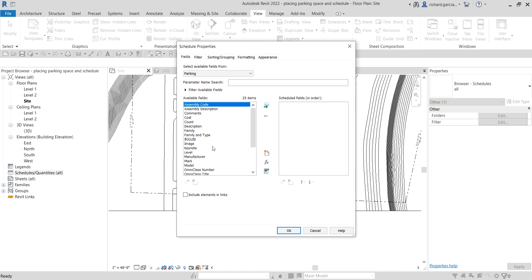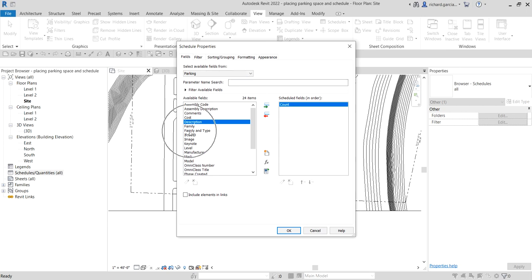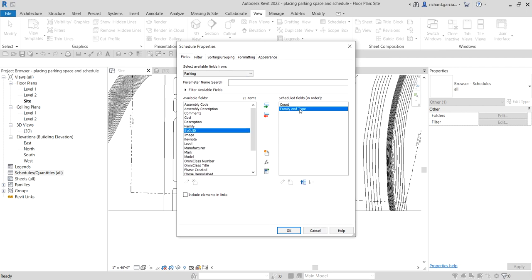Now select the fields you want in the schedule. Add Count by double-clicking it. Also add Family and Type. I want Family and Type to appear first in the columns, so I'll select it and click Move Up. Then click OK.